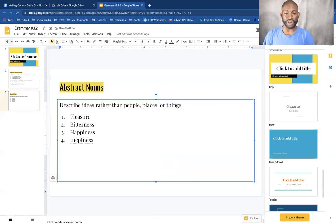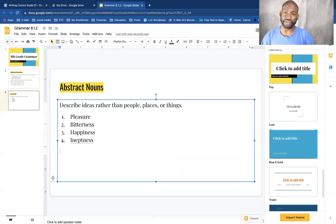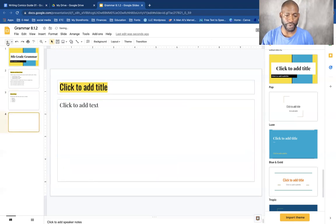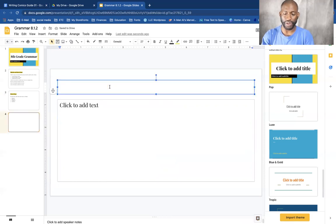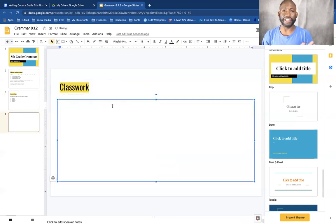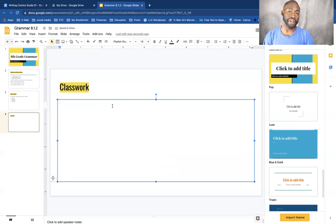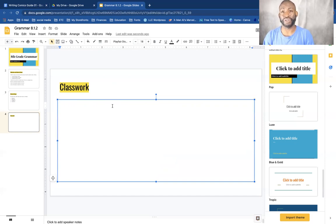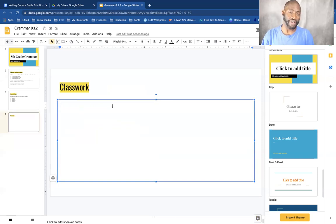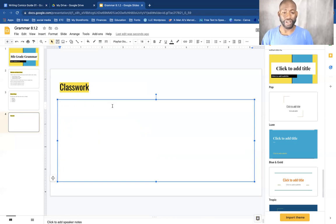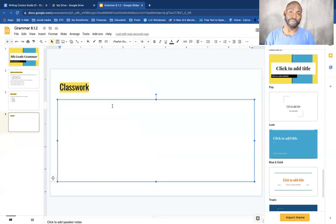Alright, so now that we know what collective nouns are and abstract nouns are, let me give you your classwork. Now this will be available as a PDF, and I will make sure to try to make it digital so that you can do it on the computer. If not, you can always print out the PDF, write on it, and you can email it to tjenkins at tjenkins.com or you can post it in the comments below. Or if you're watching this on Patreon, just send me a message on the Patreon.